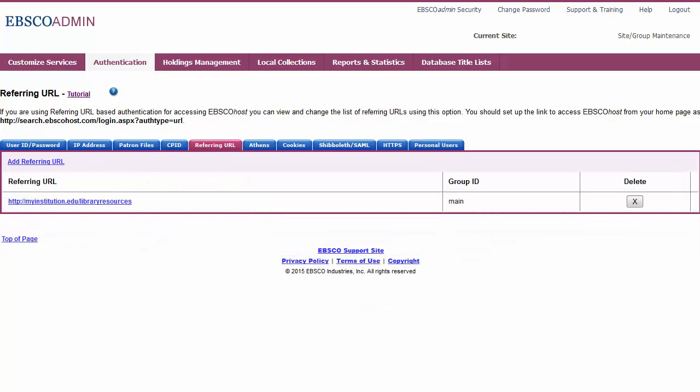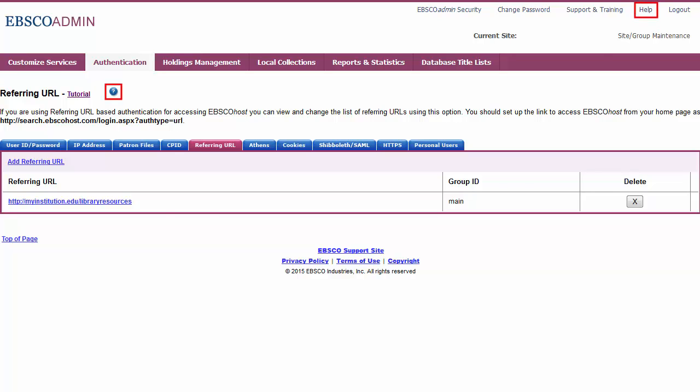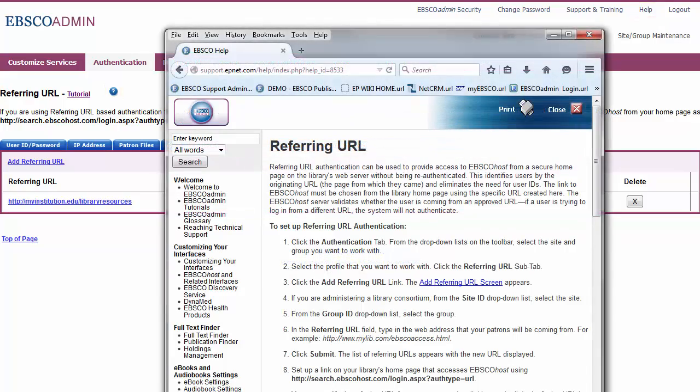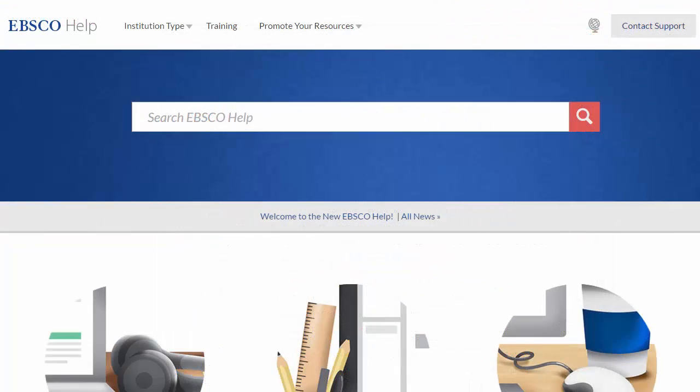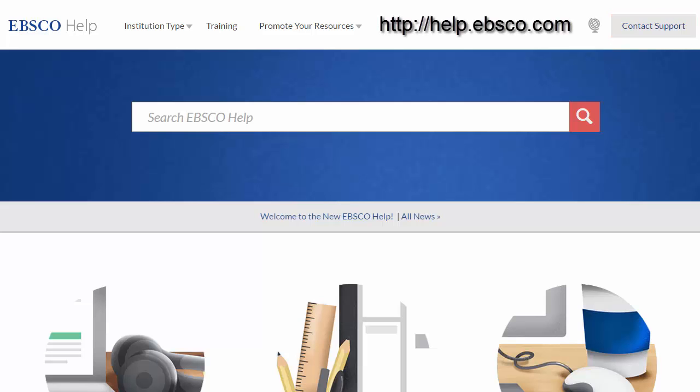Delete a referring URL by clicking the X in the Delete column. At any time, you can click on the Help link or blue question mark bubble to view the complete online Help system. You can also contact Tech Support by clicking the Contact Support link at help.ebsco.com.